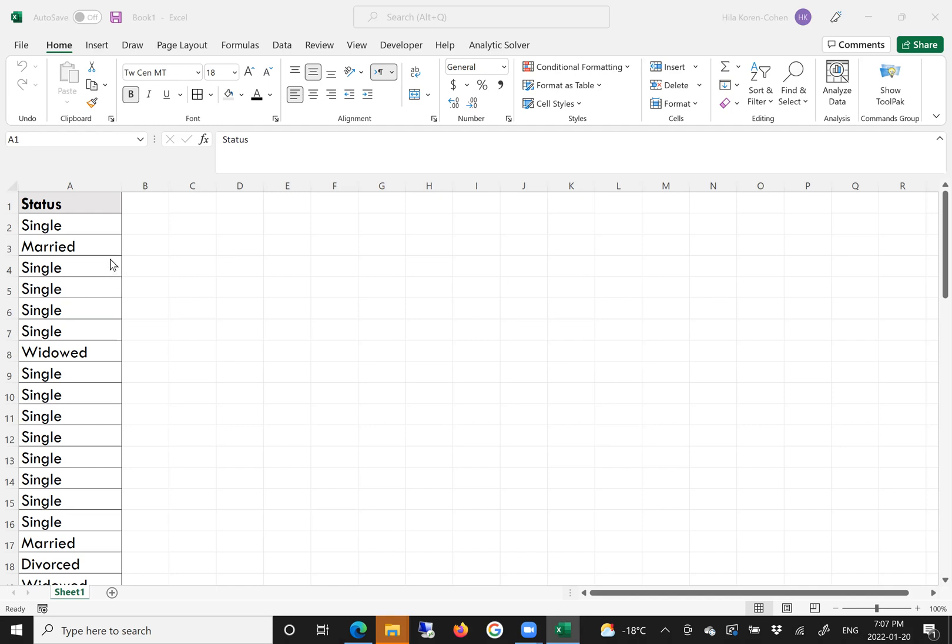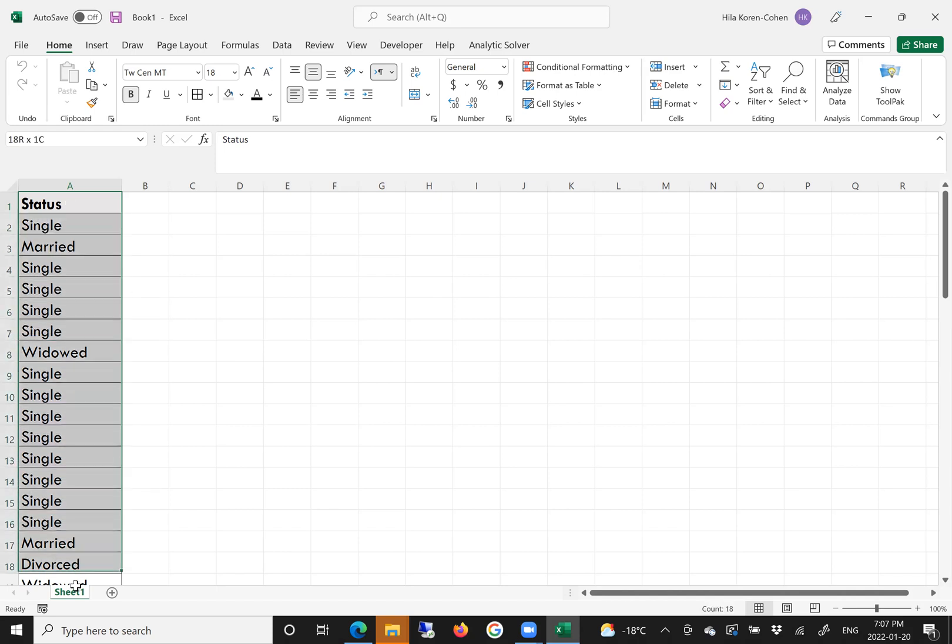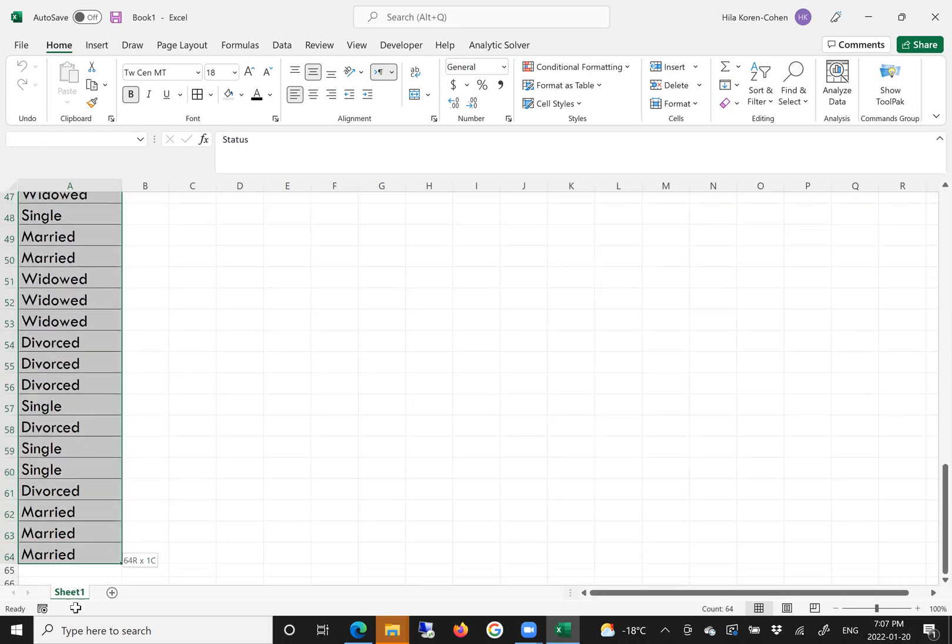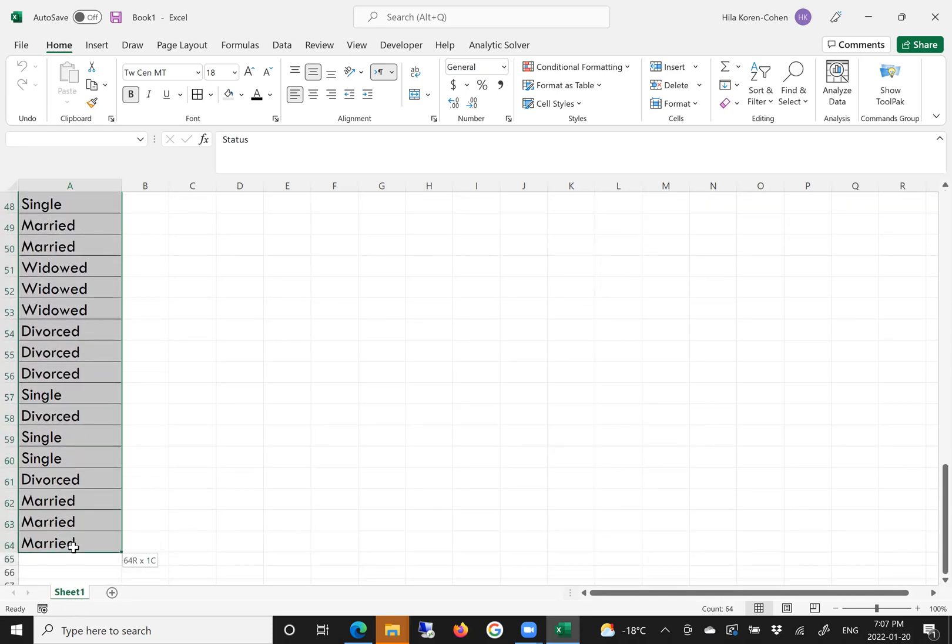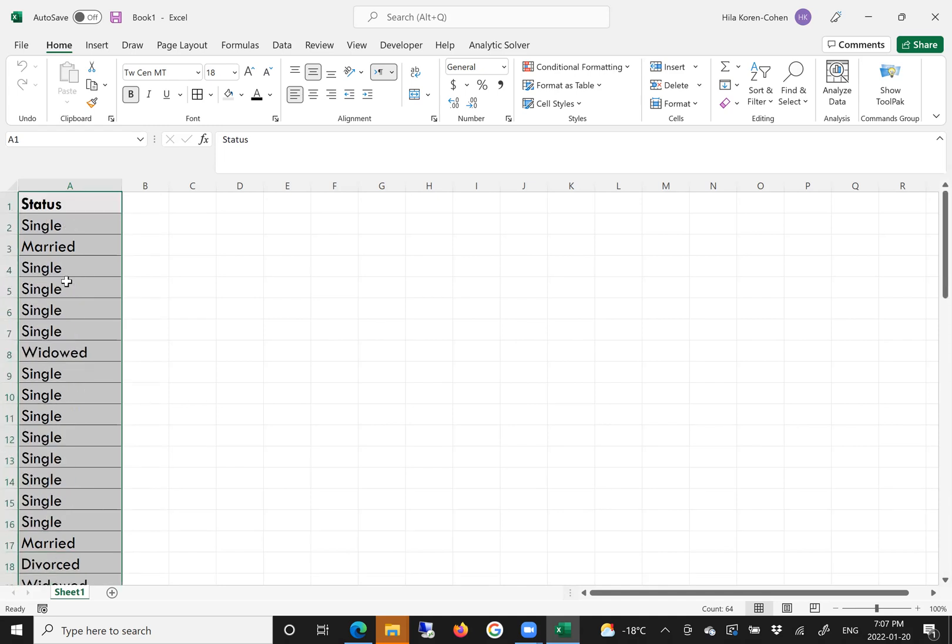In order to create a frequency table, the first step is to click on label A1 and highlight the area of the raw data. Don't click on all of column A, just highlight the raw data that you have in the file.